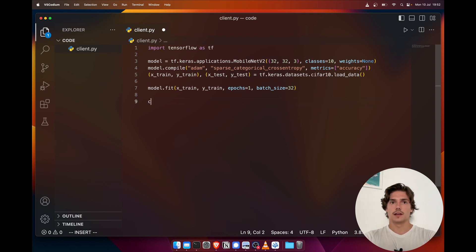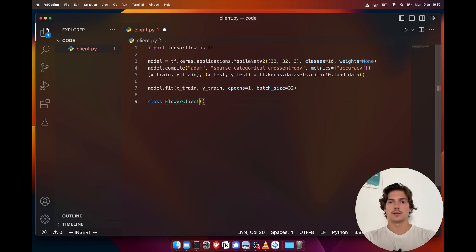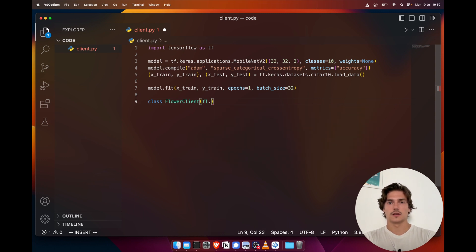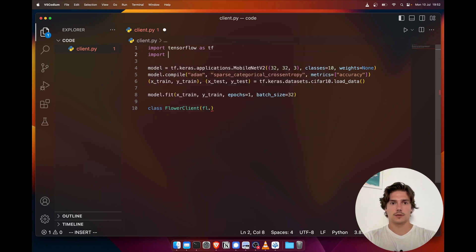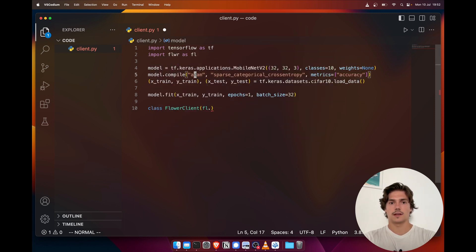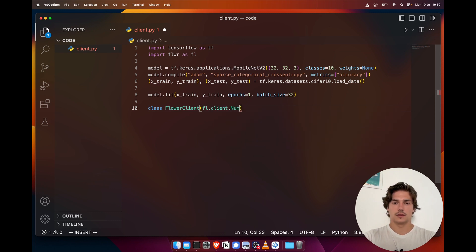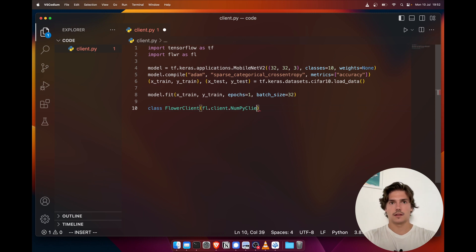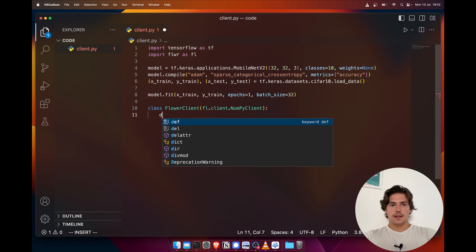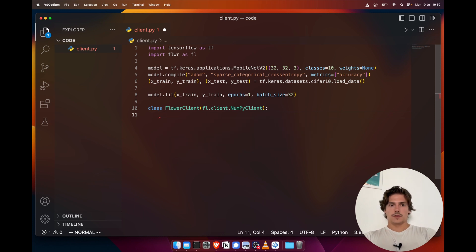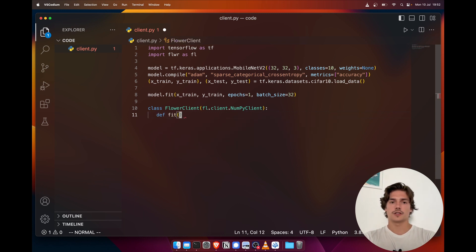The only thing we need to define is our client. So I'm gonna call it FlowerClient, and it's gonna be a subclass of FL—actually I need to import Flower as well, and I'm gonna import it as FL. So that would be fl.client.NumPyClient. Then this FlowerClient is going to need a few functions. The first one we're gonna declare is gonna be the fit function.